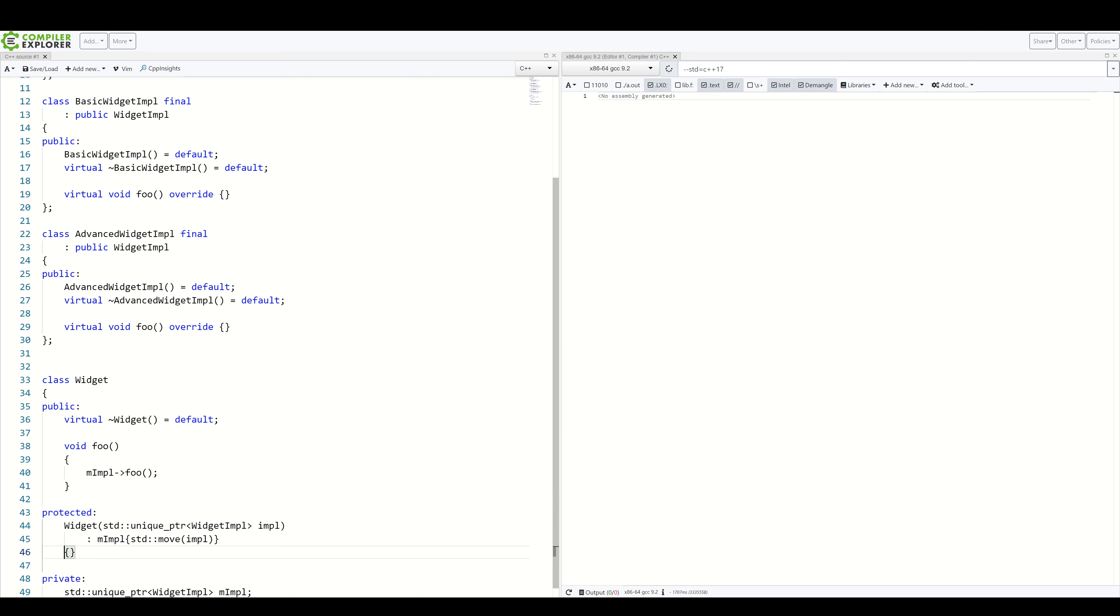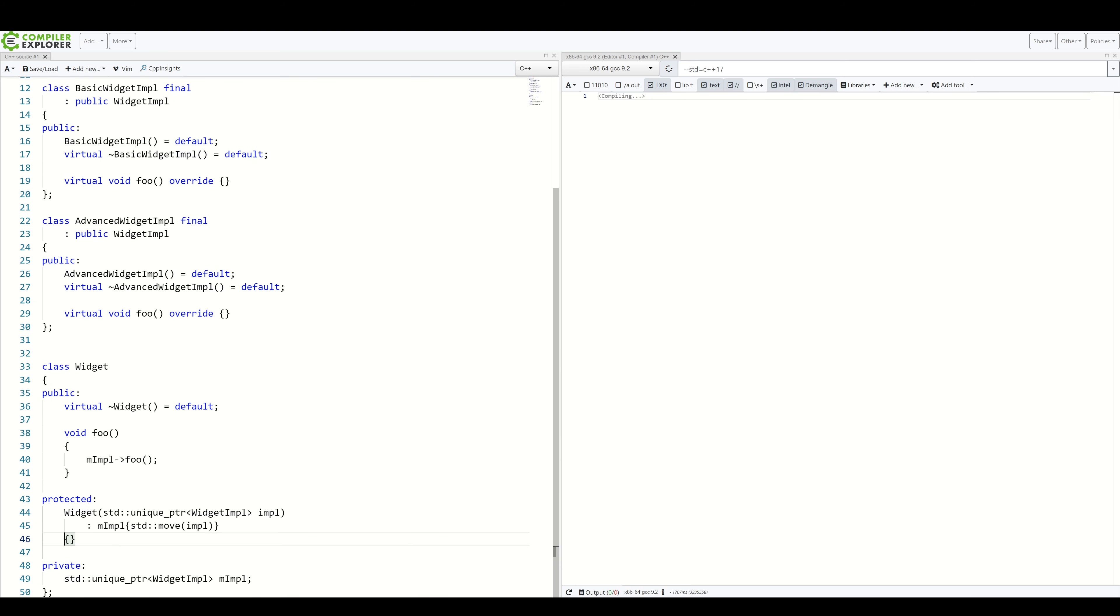I think you might already know where this is going. For the purposes of clarity, let's pretend all the move constructors, copy constructors and operators are handled. I don't want to clutter the code here.